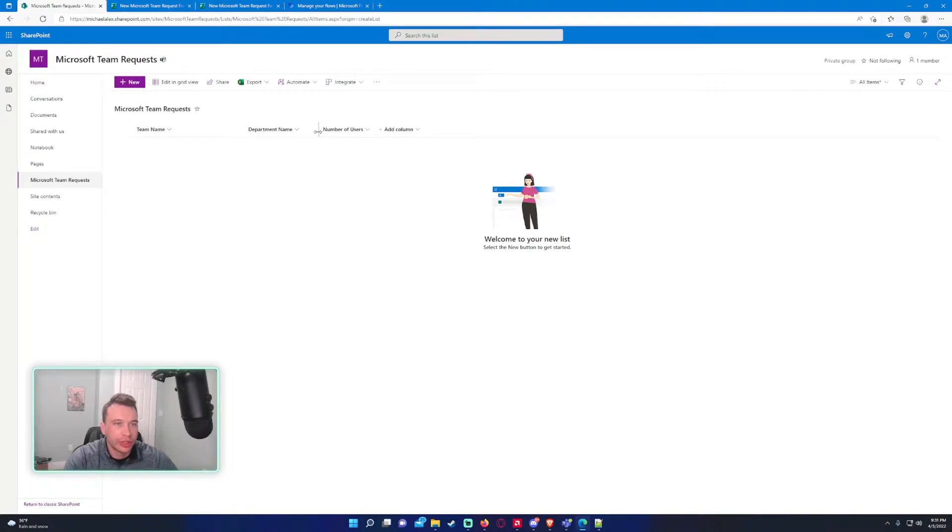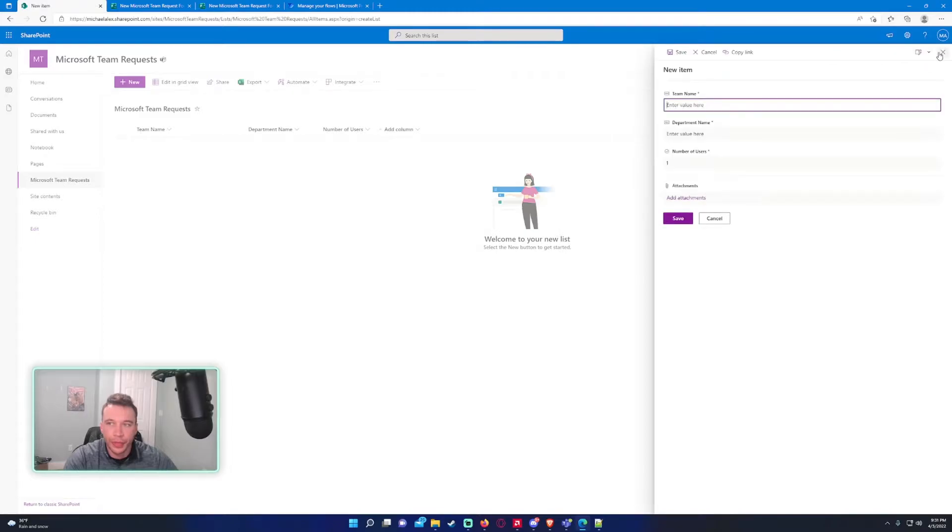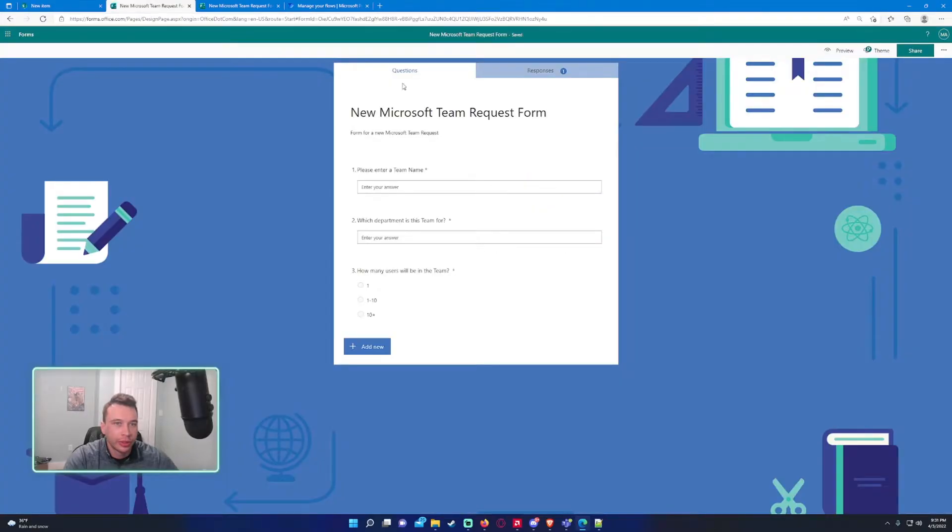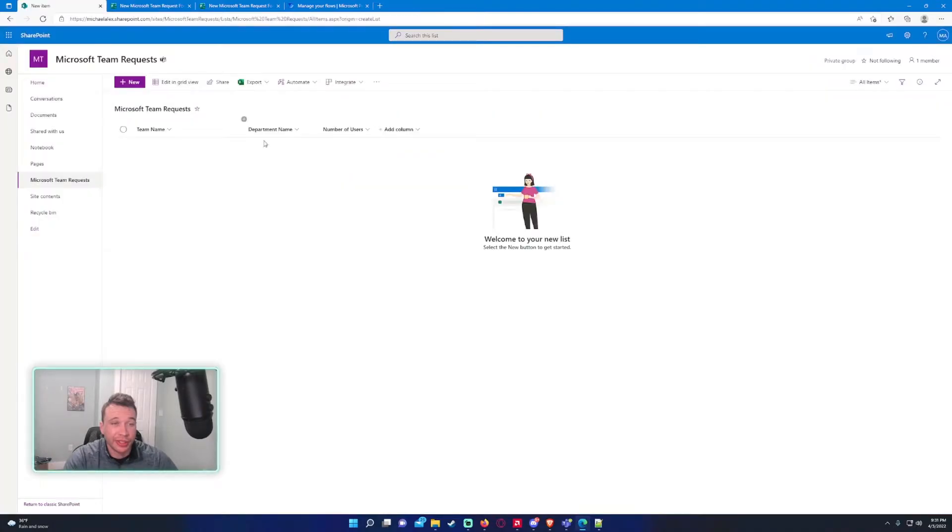Let's go back to the list. As you can see, we got the team name, department name, number of users. I want to connect this to whenever someone submits a response in the form, it's going to populate this SharePoint list.